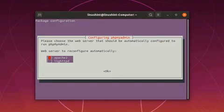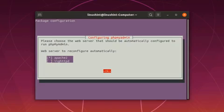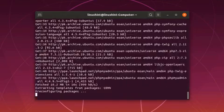A prompt appears for configuring phpMyAdmin. Choose the web server, press space to select Apache 2 and press tab to select ok and press enter.